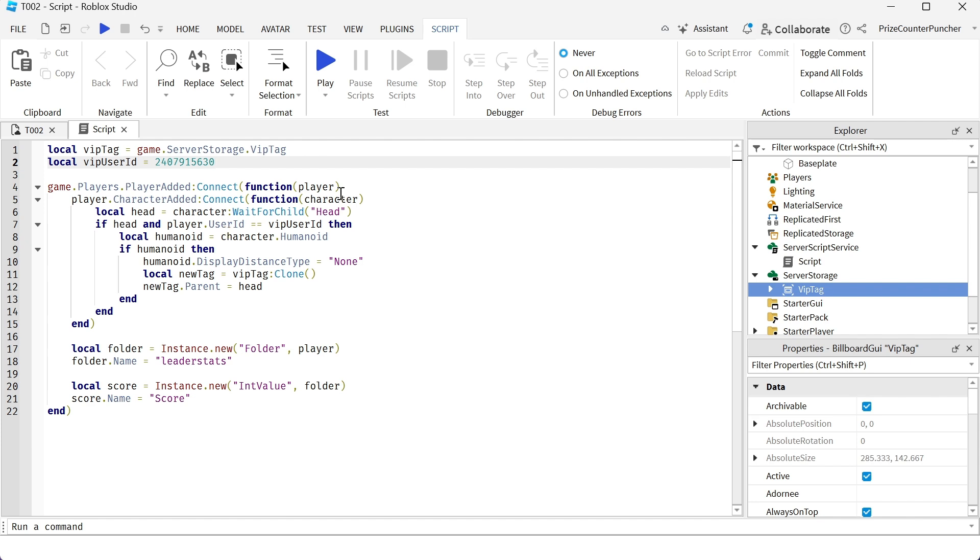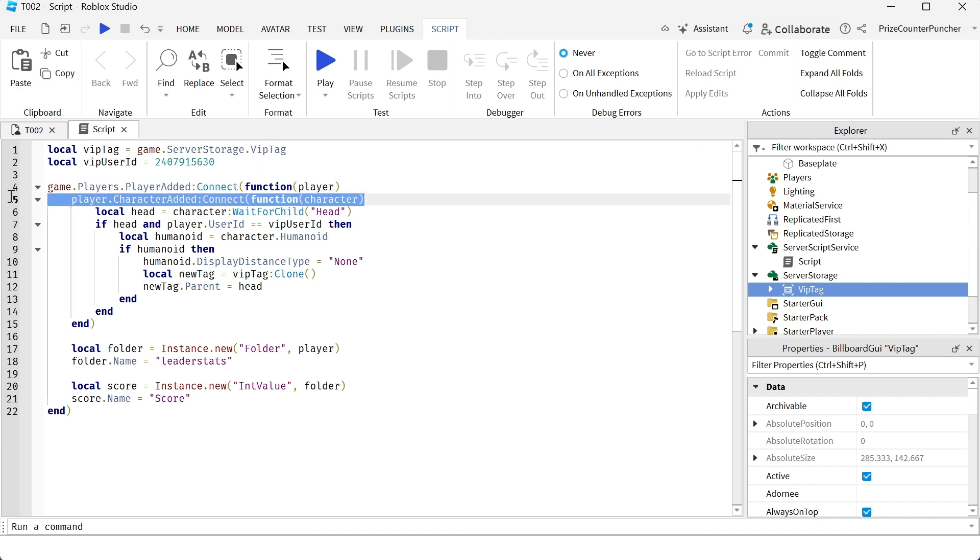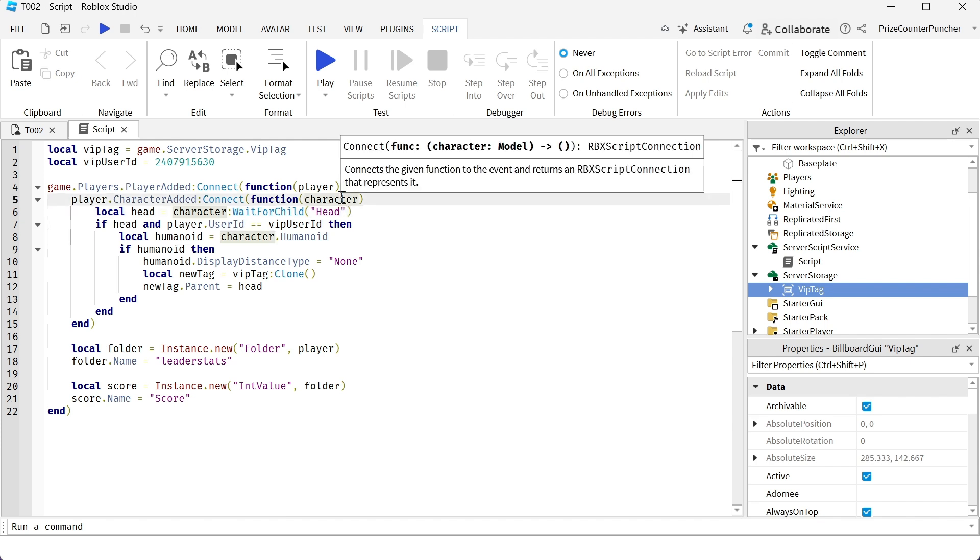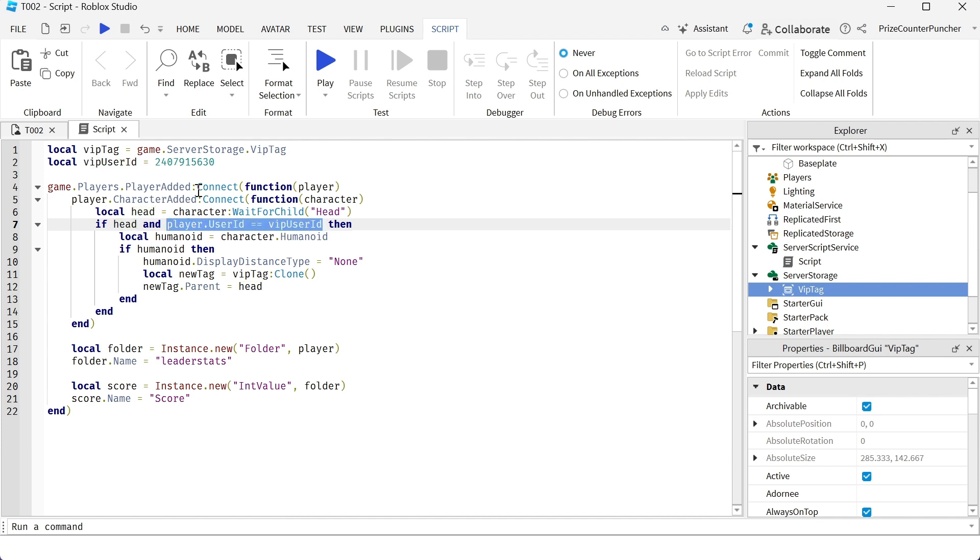Next here, we have a player added event followed by a character added event. For more information on player added event and character added event, you can refer to our prior tutorials. Once I got the character that is spawning into the game, I'm waiting for the character's head to be ready. Once the head is found, I'm checking the player user ID. If it's my own player user ID, then I'm going to place the VIP tag over the head of the player.